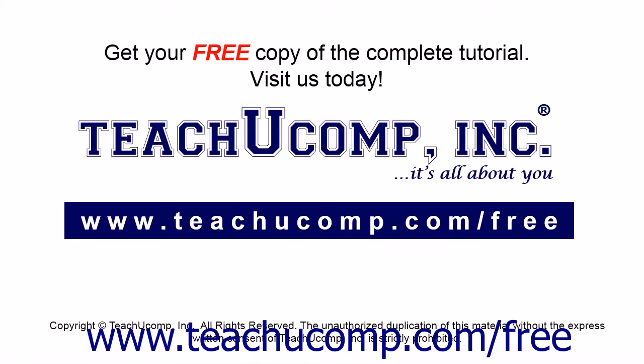Get your free copy of the complete tutorial at www.teachucomp.com/free.